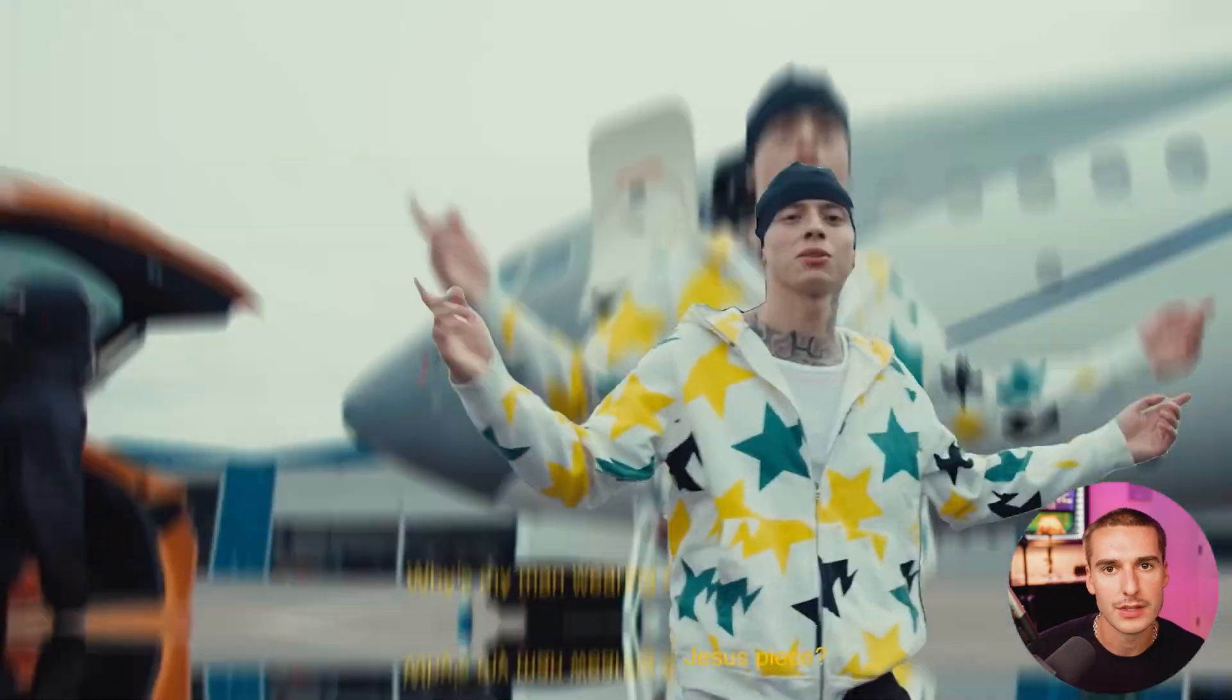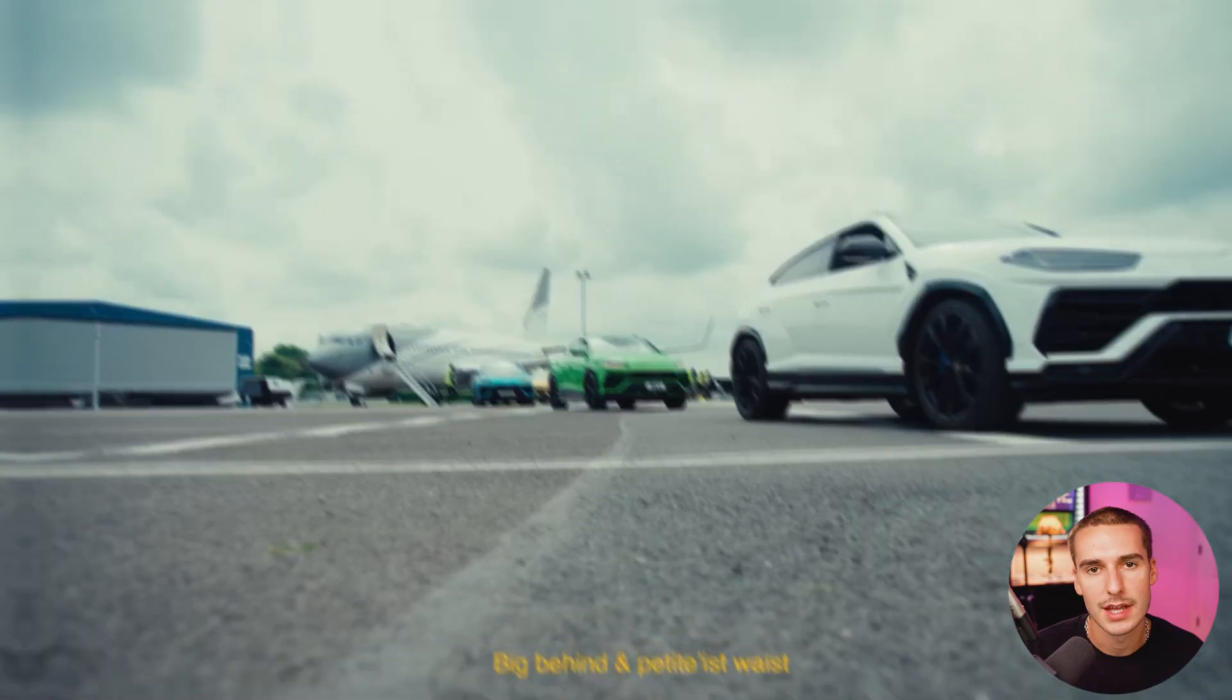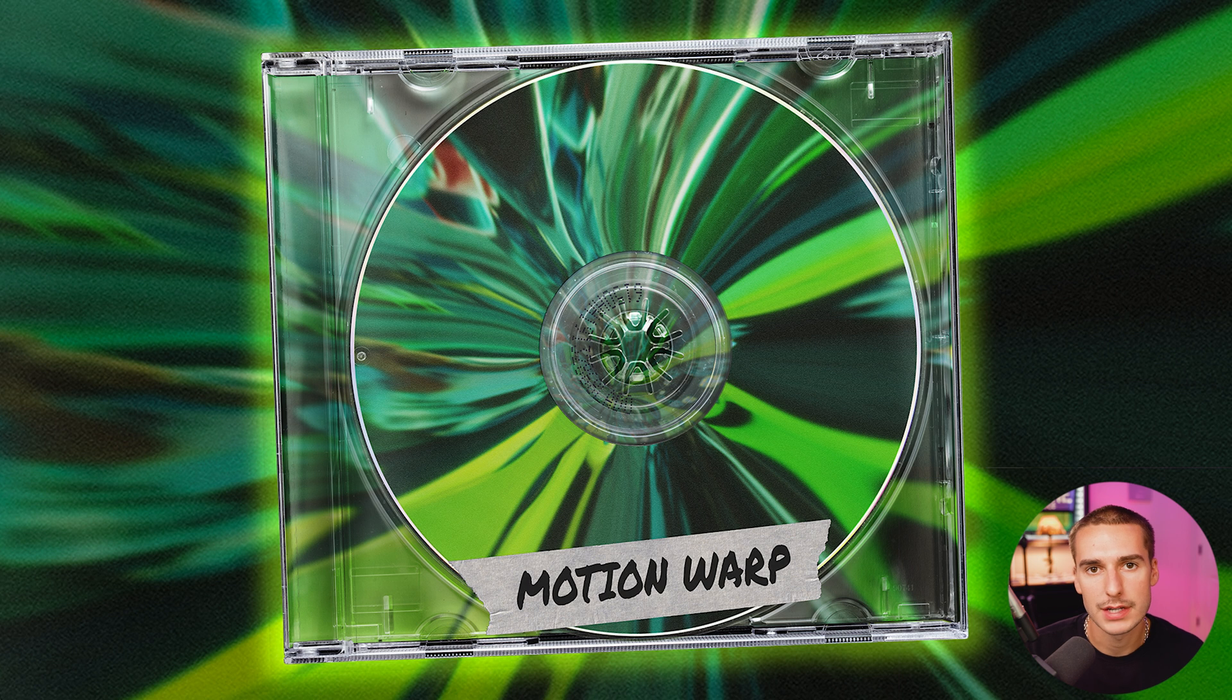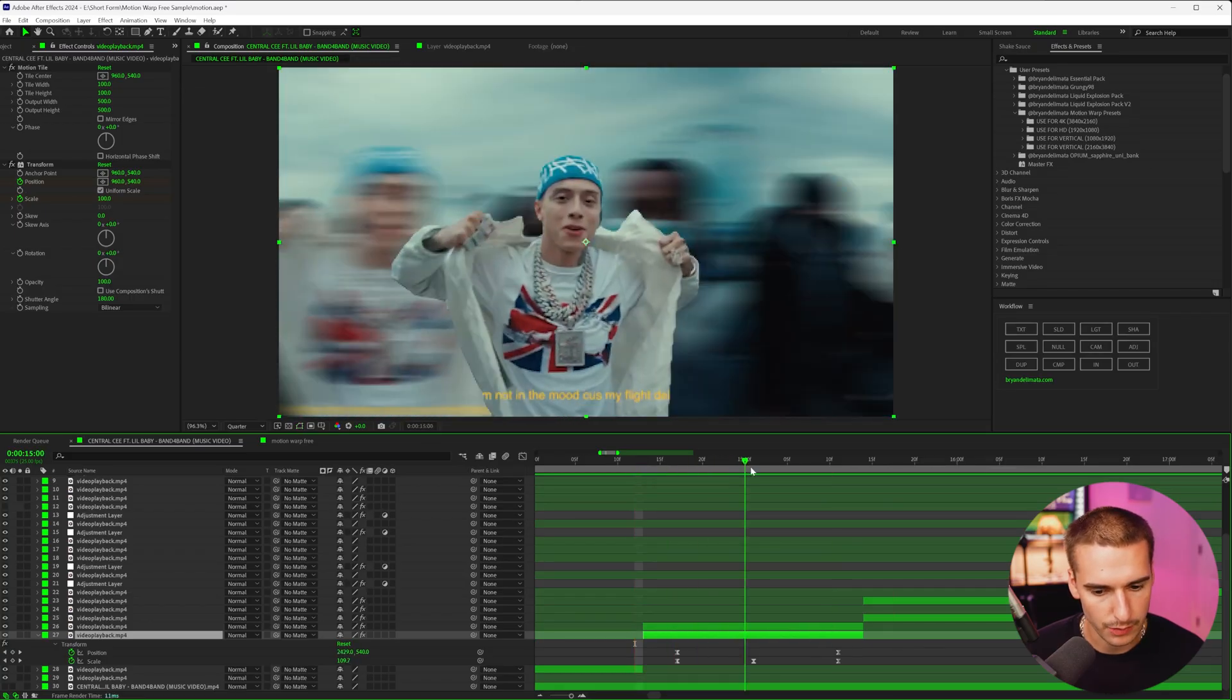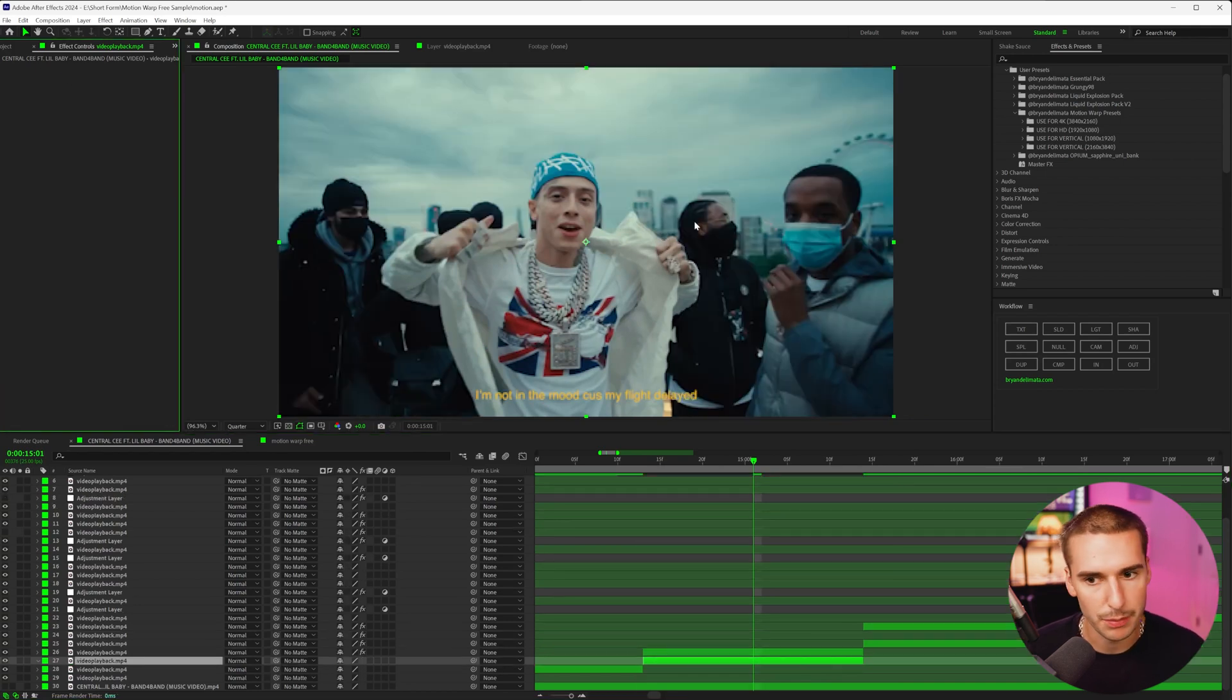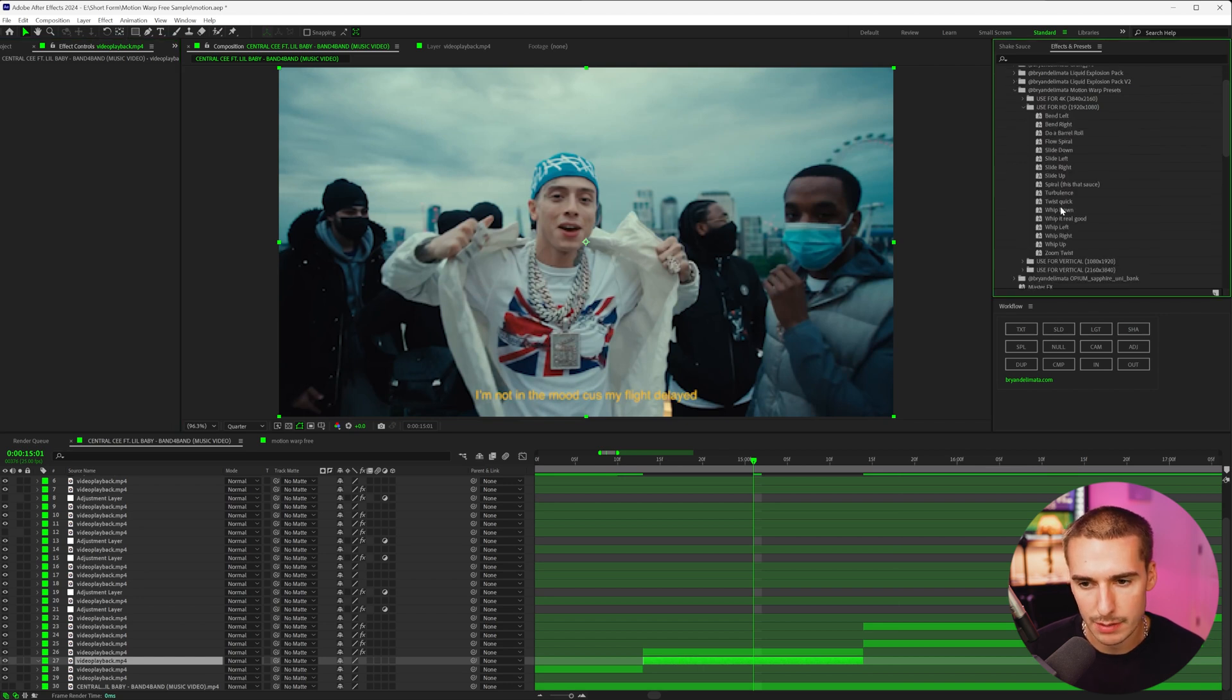So if you like this style effect, I'd highly recommend checking out the full motion warp pack because it's a great tool to have in your arsenal. I literally made this whole entire edit within like 15 minutes just using motion warp presets and also shake sauce. I'll have it linked down below. It works for normal horizontal footage and also short form content vertically, so it's really a no-brainer. I use it all the time.